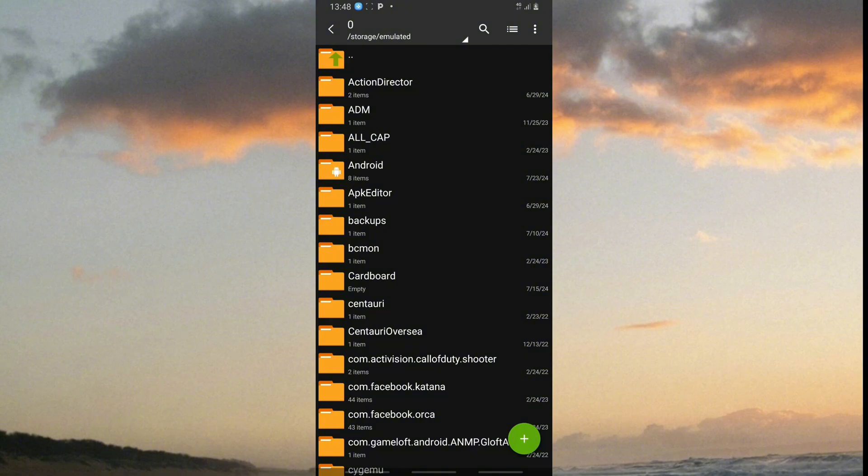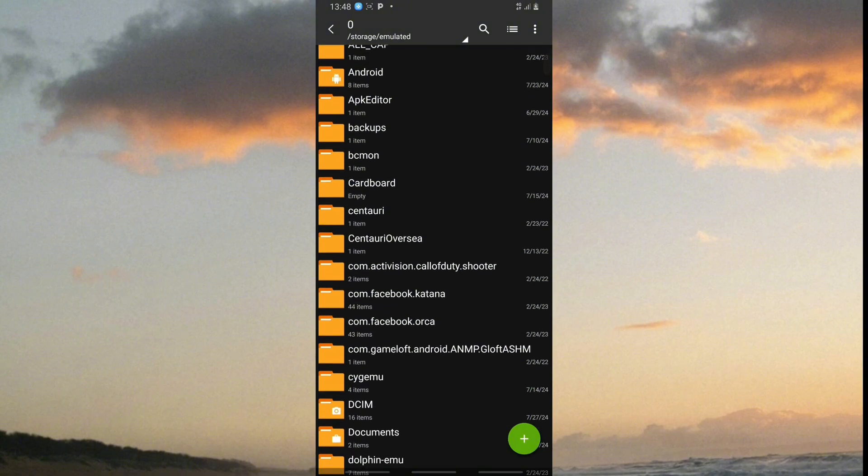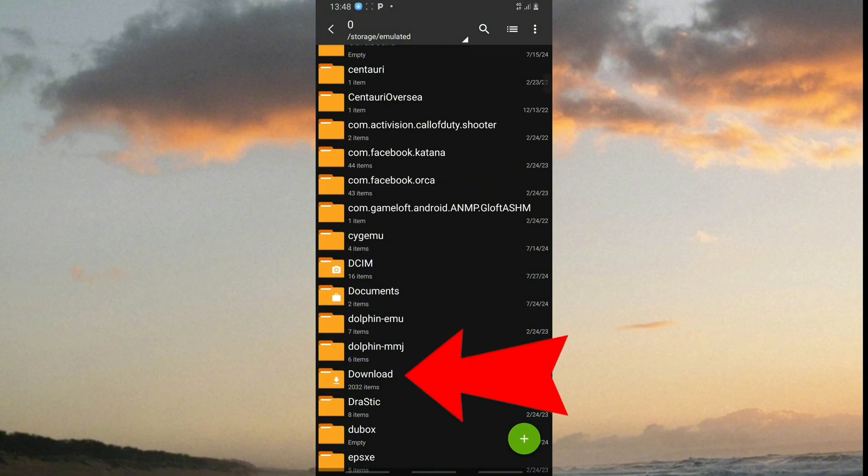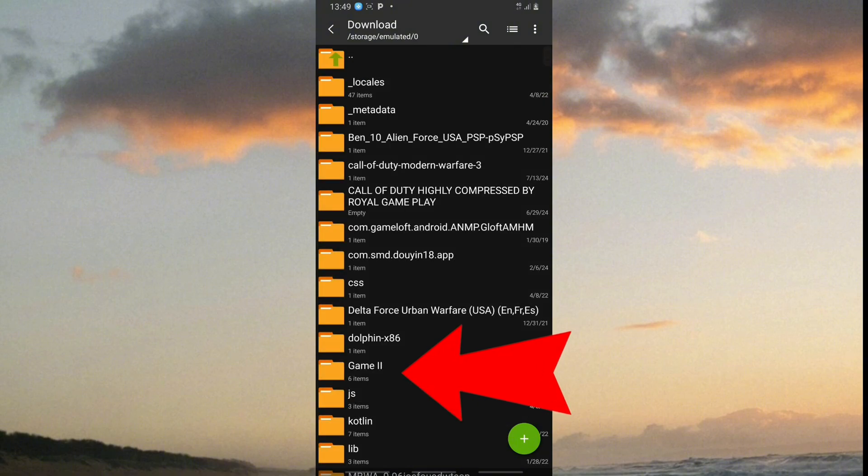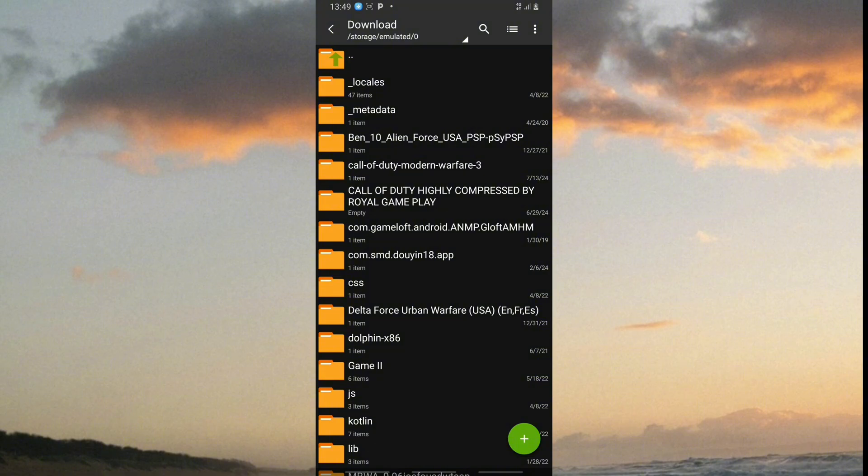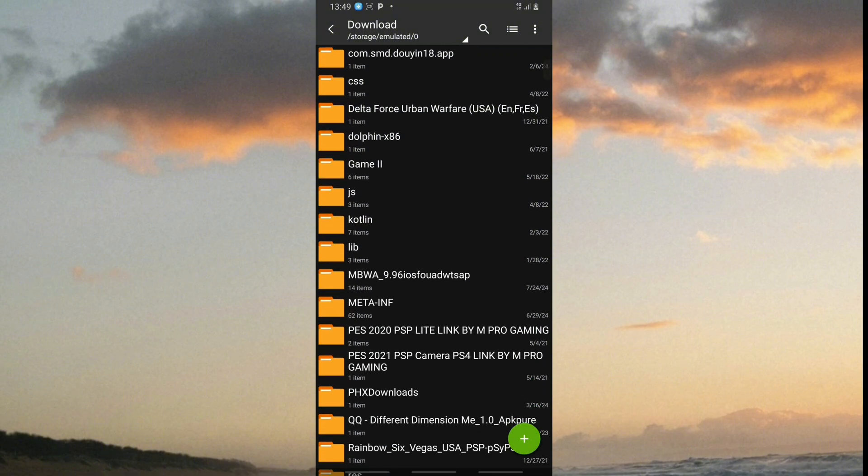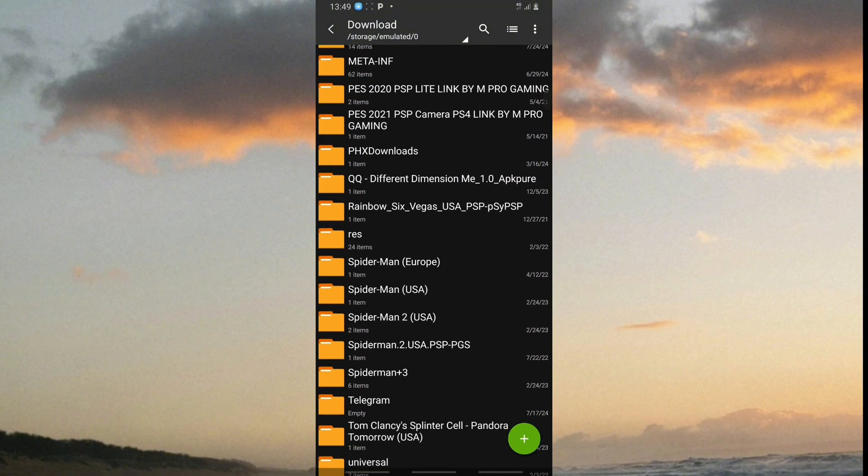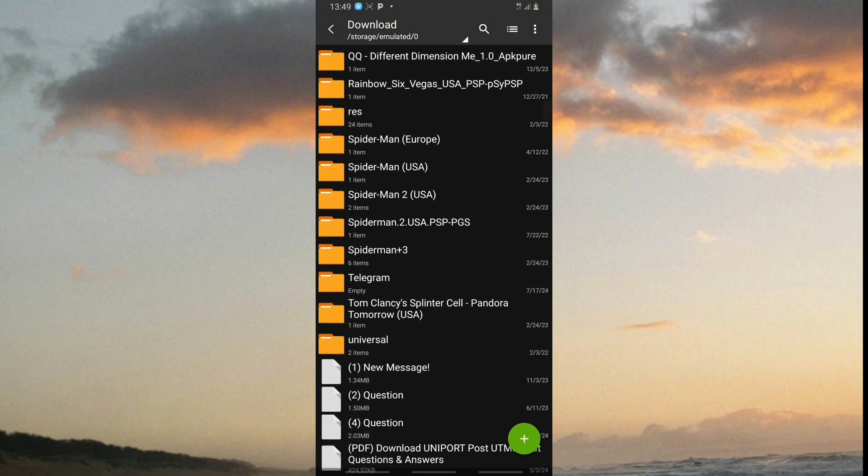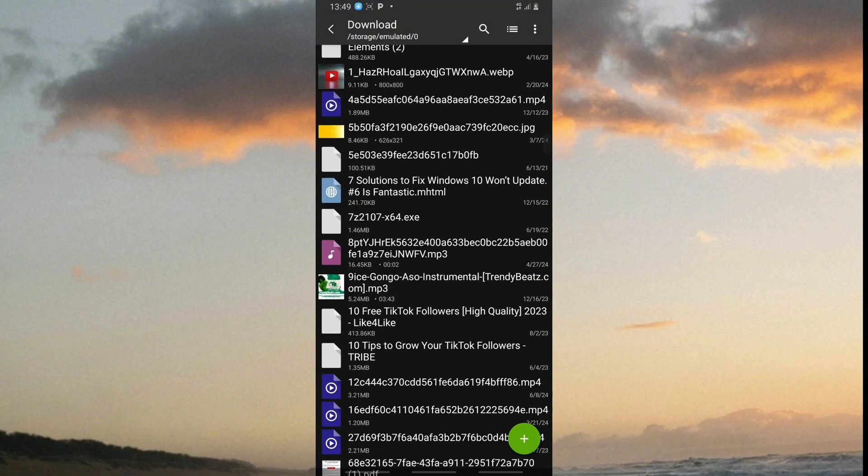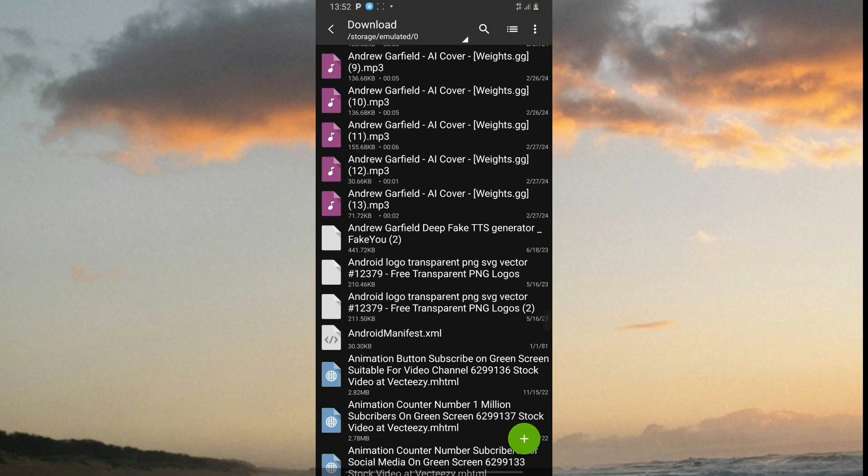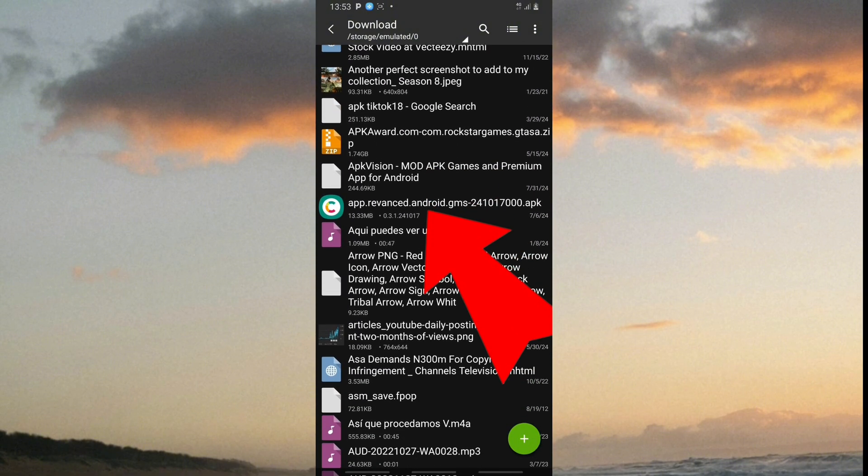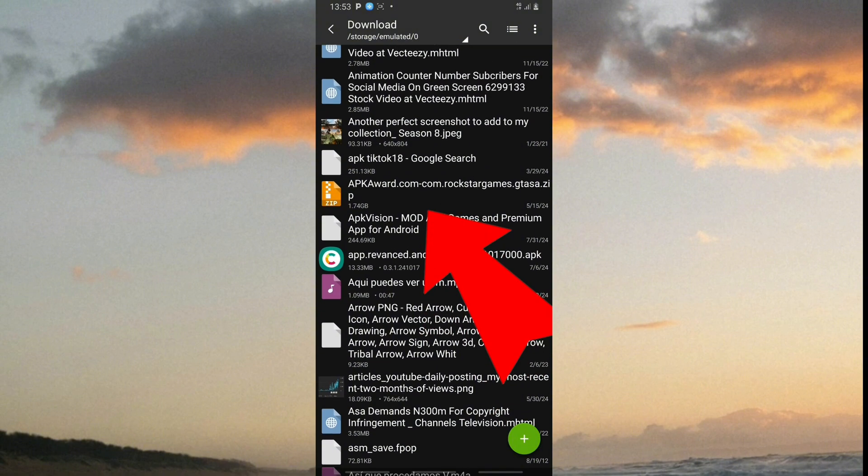The second step is to go to your downloads folder. Scroll down and find the OBB file of GTA San Andreas where you downloaded it. There it is. Tap on this OBB file.